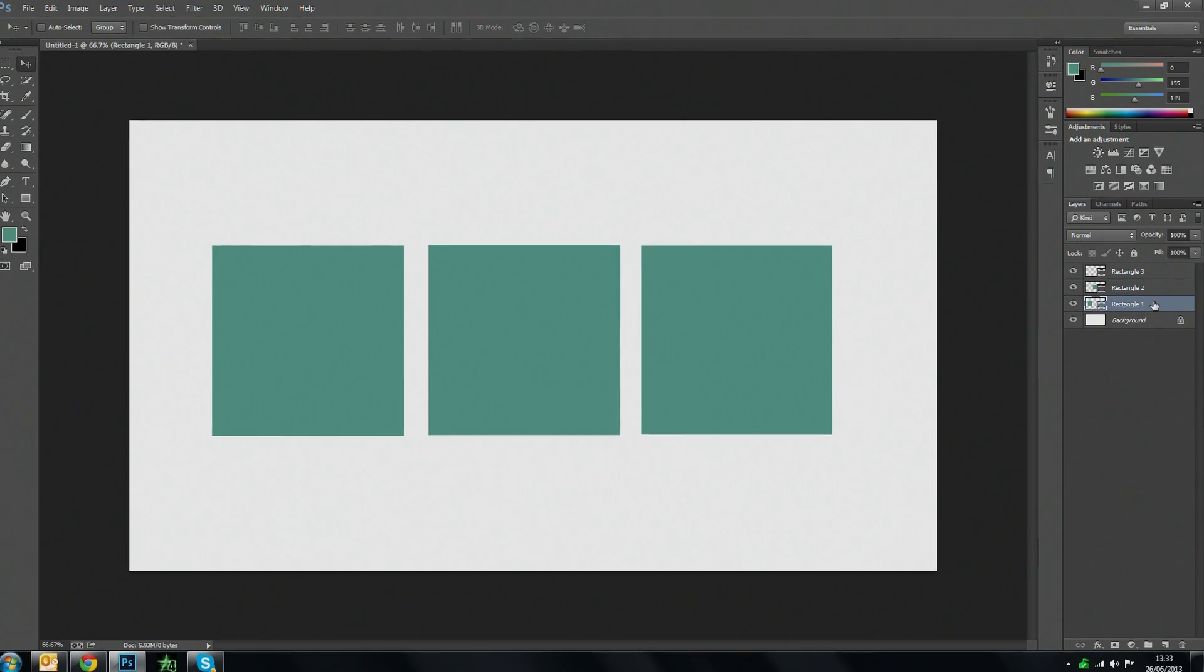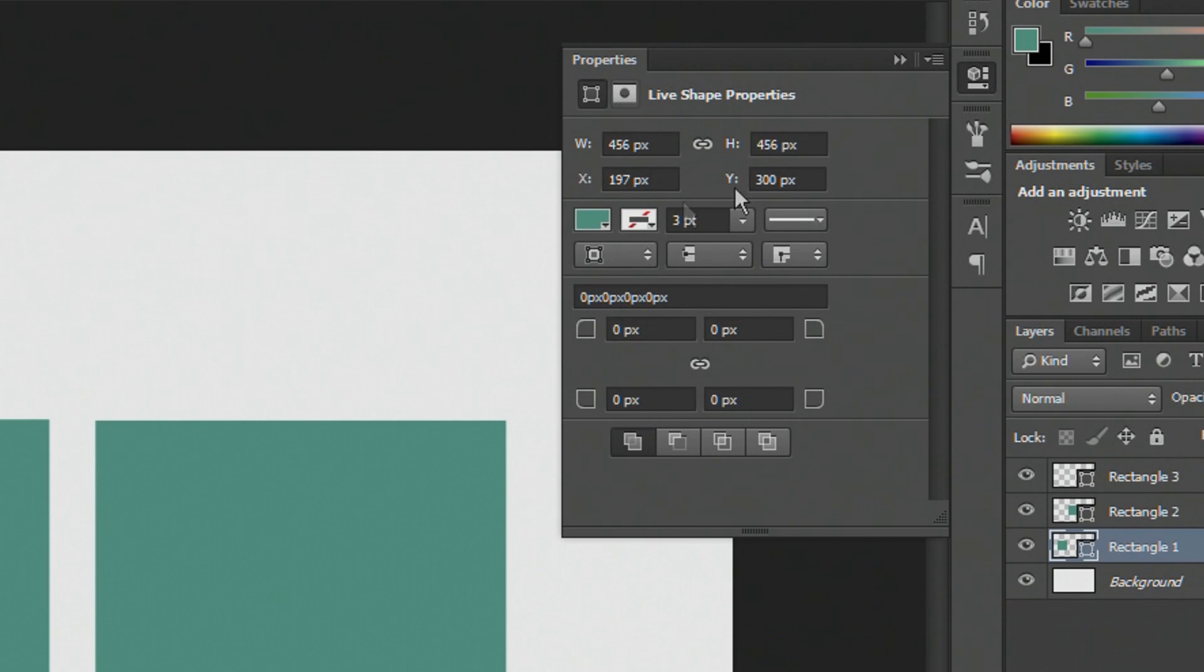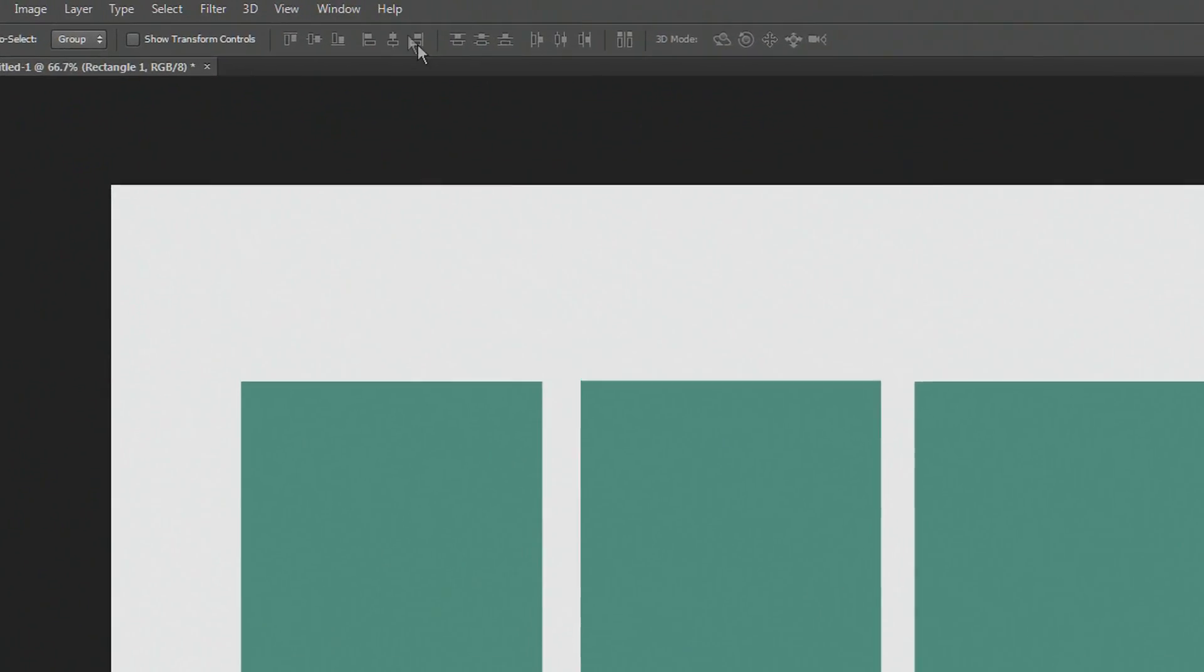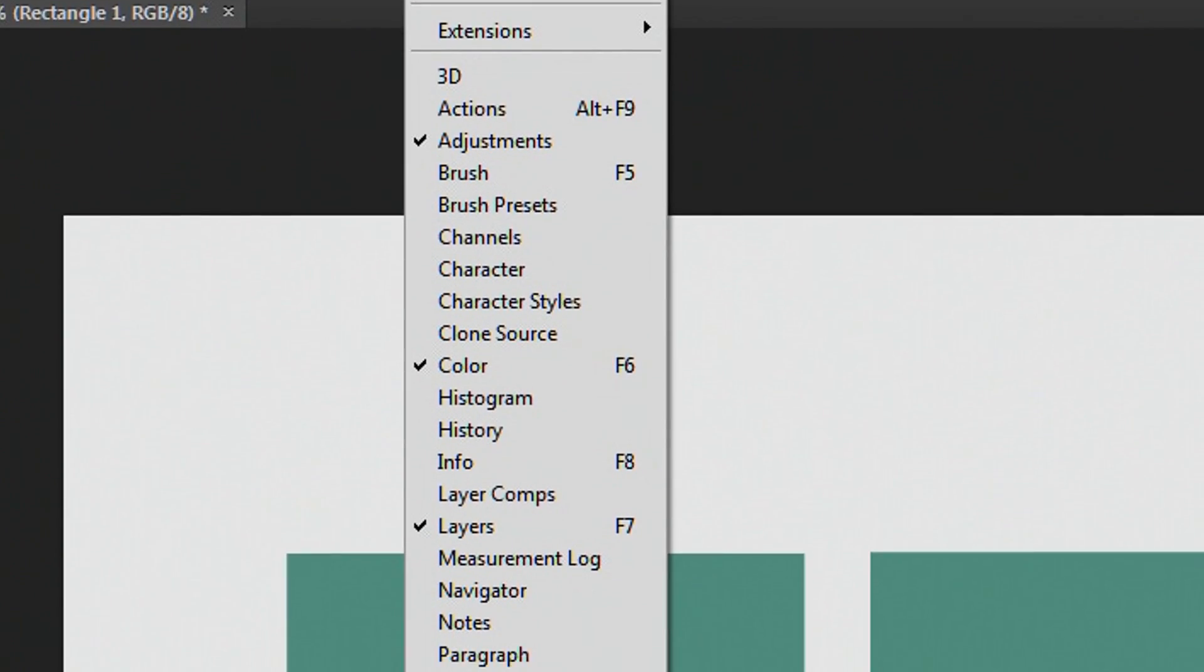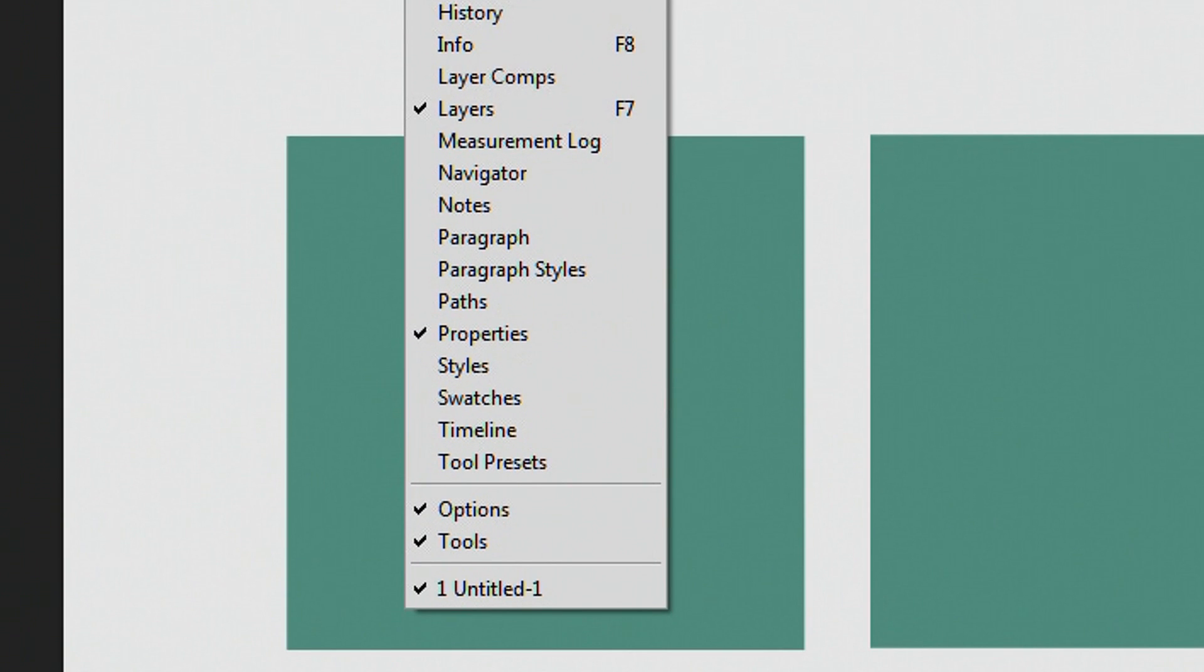Okay so to access your properties of your shape you need to have the properties option here on your sidebar. Now if you don't see it there then go to Windows and Properties and it will show up.